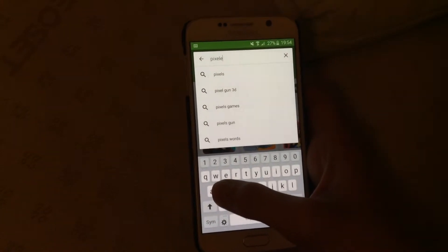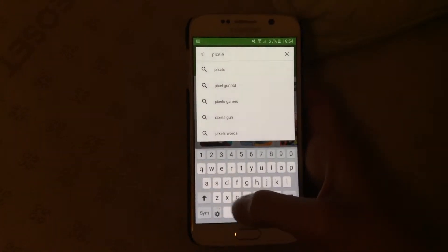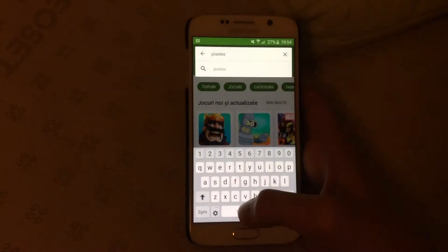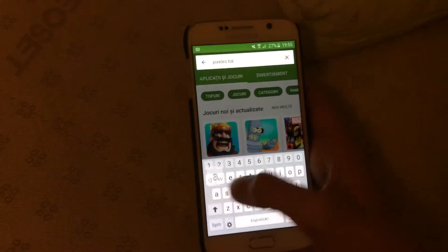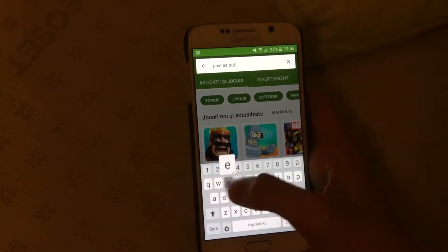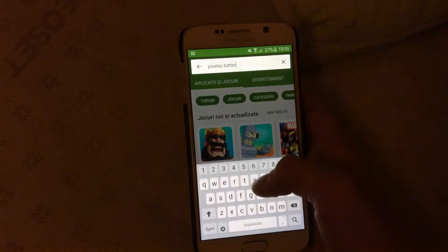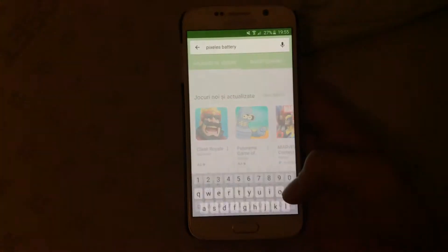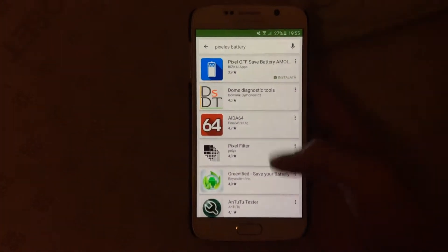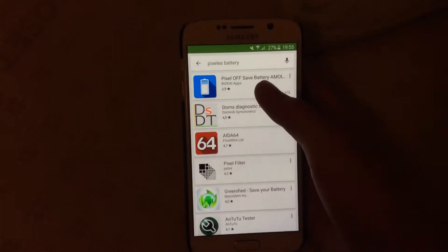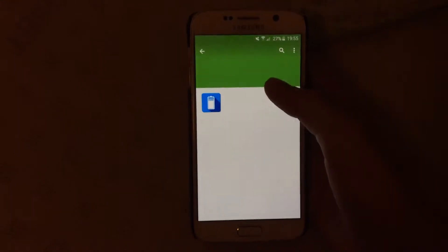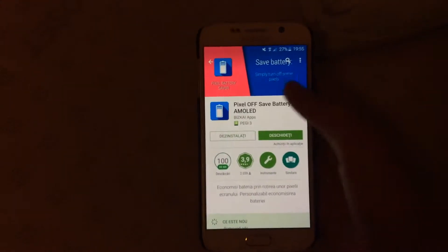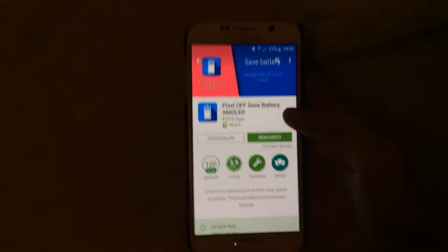Let's see, P-I-X-E-L-E, Pixel, I think it's Pixels, B-A-T-T-E-R-E. Let's Pixel Off, save battery, AMOLED, this app right here is very useful.